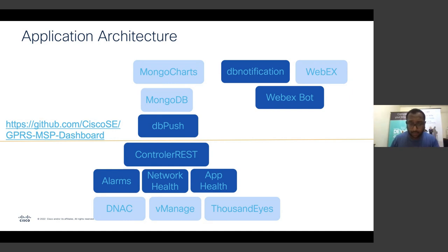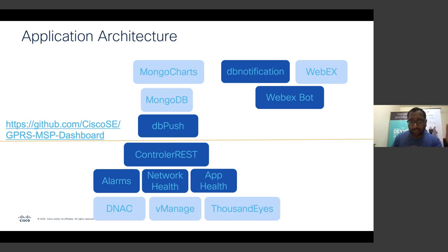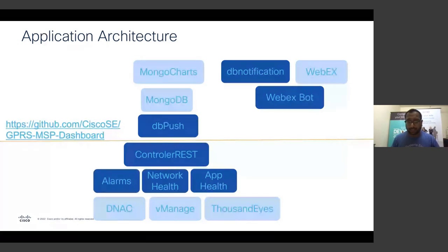Right now I'd like to pause and ask everyone to go to this GitHub repository and git clone it into your local environment — laptop or desktop. If you can open this in VS Code or whichever IDE you're using, that would be good. I'll give you two or three minutes to clone this and then we can get started.